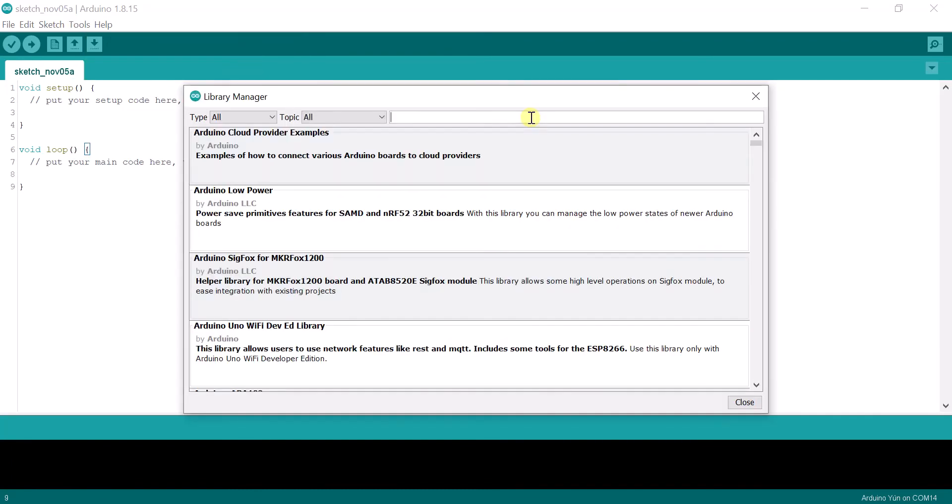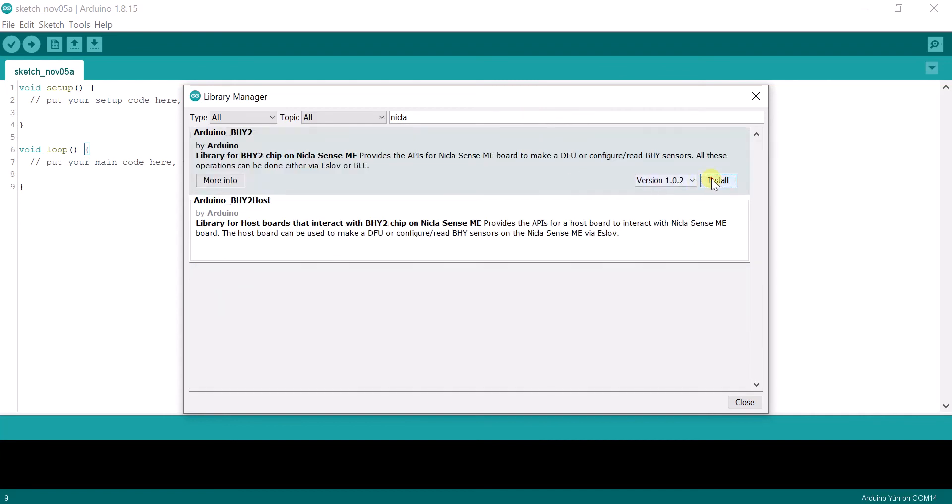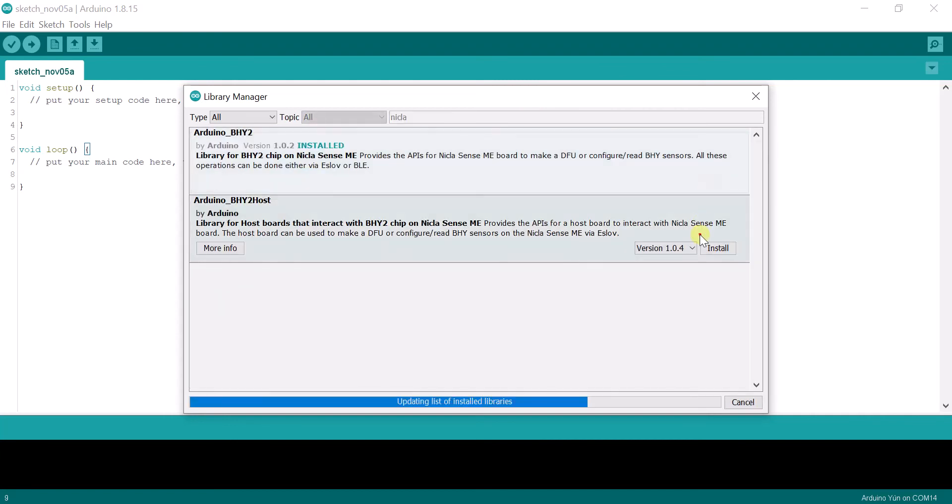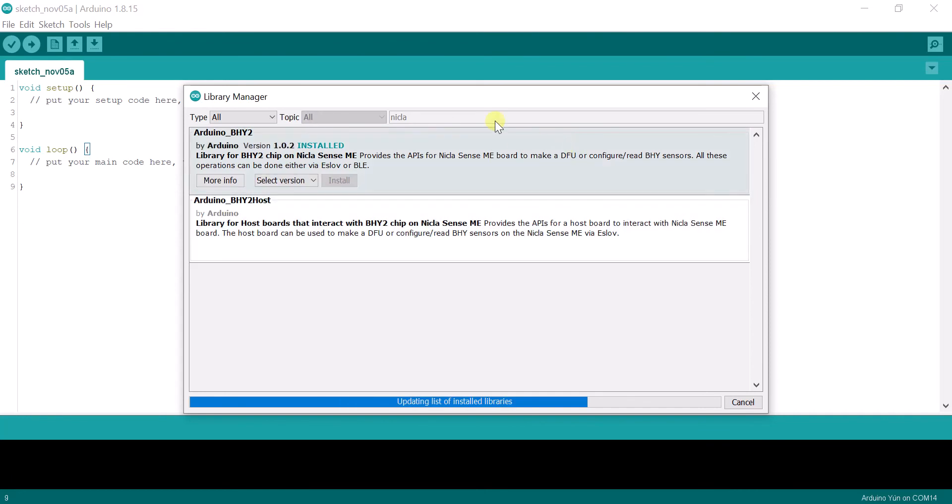First, we install all of the BHI260-related libraries. Then, we install the Arduino BLE library.